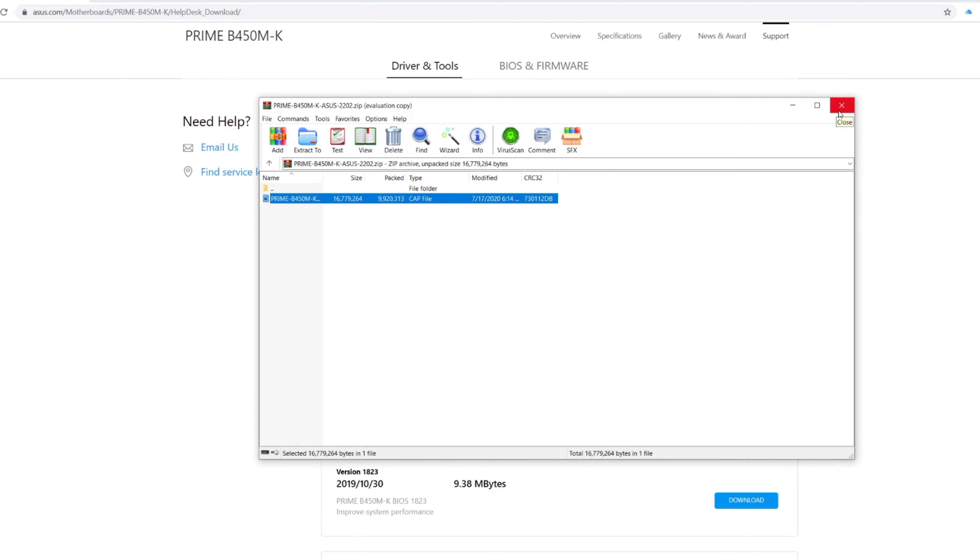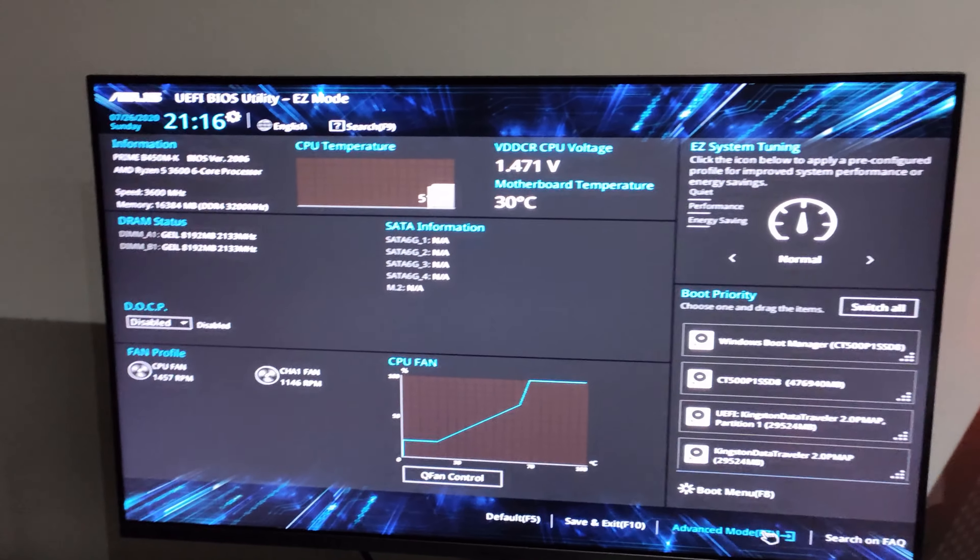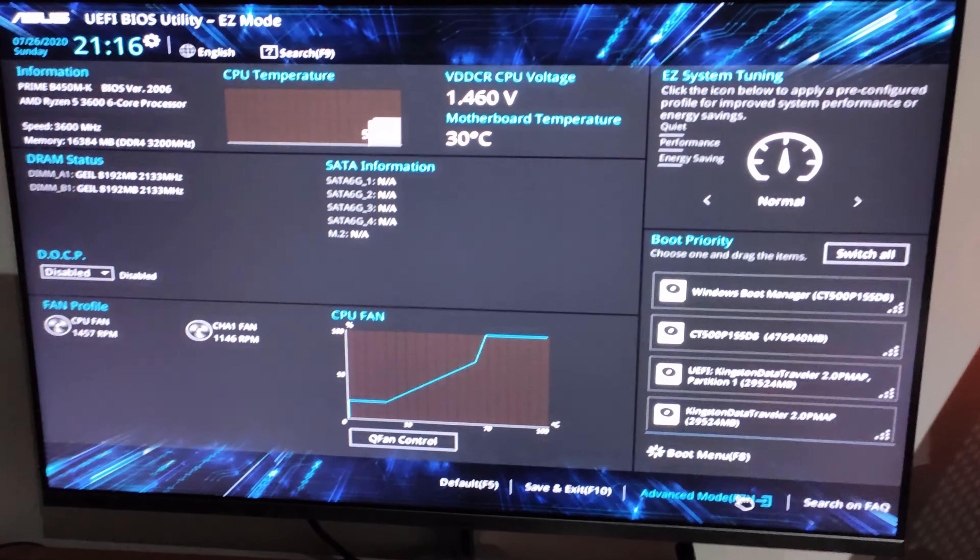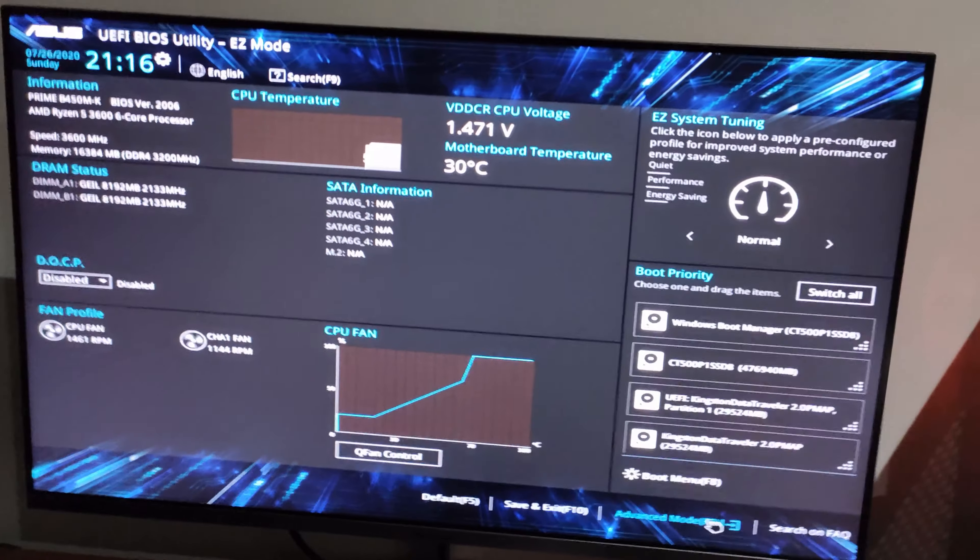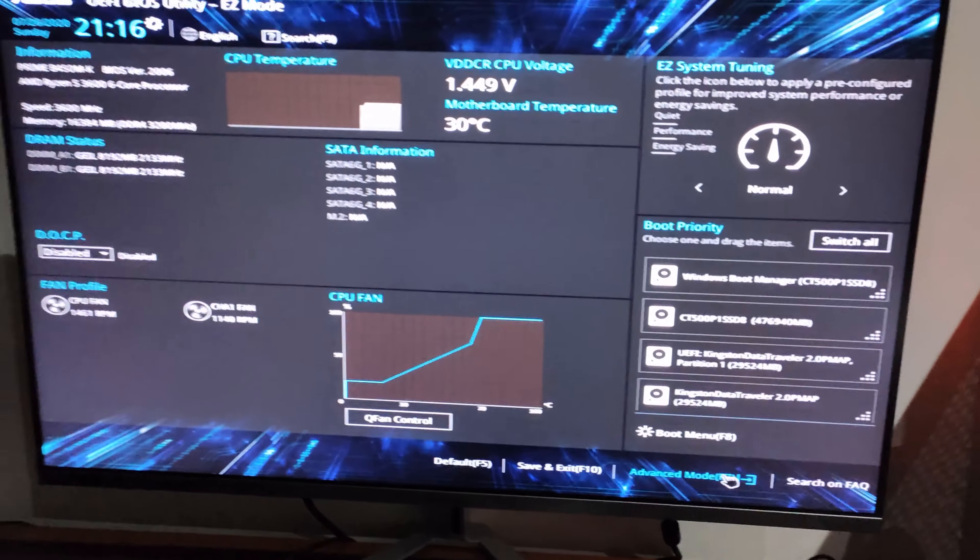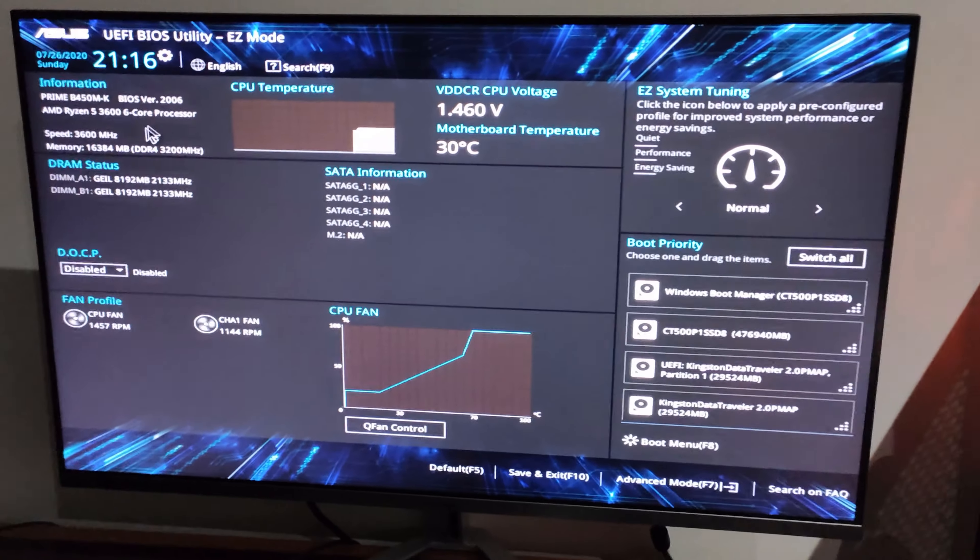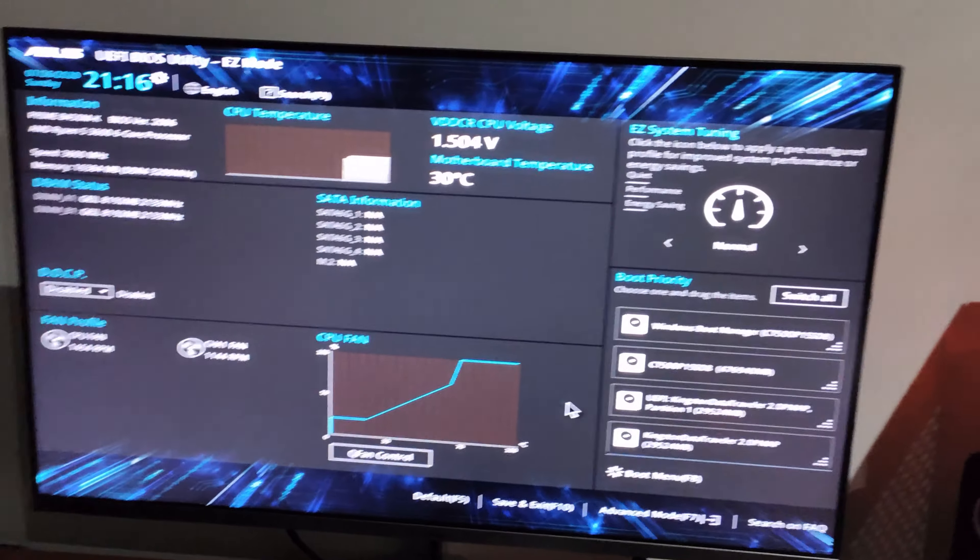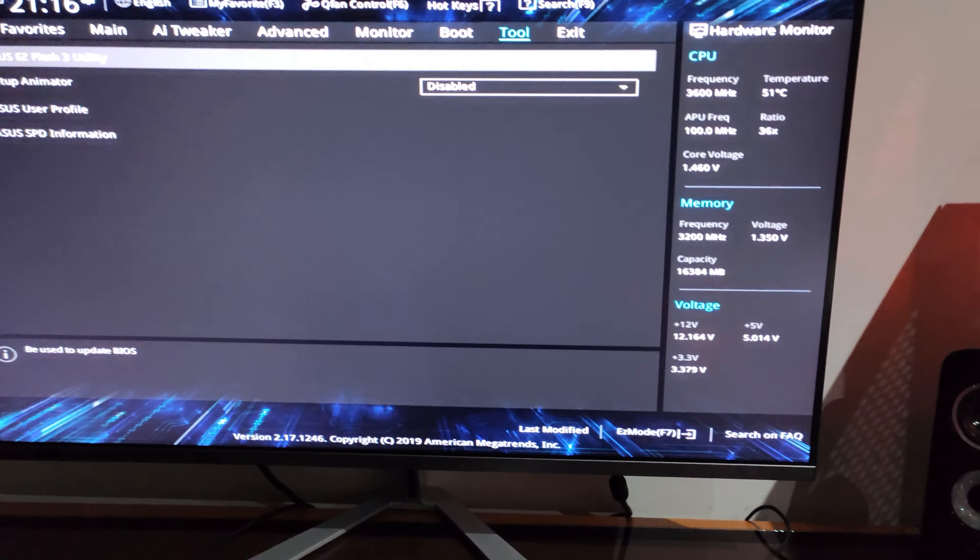Okay guys, so now I am in the BIOS. It really depends on your manufacturer when you boot up your device. It might be F2, it might be Escape, F12, whatever. Mine, ASUS, is F2 to get to the BIOS. So now let's go to advanced mode.